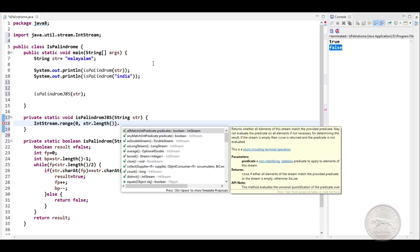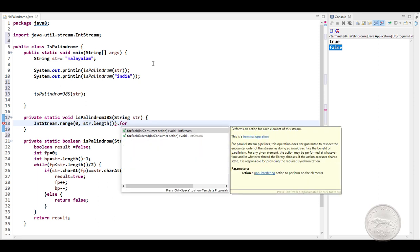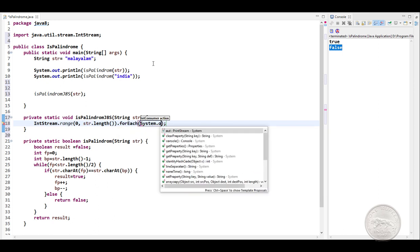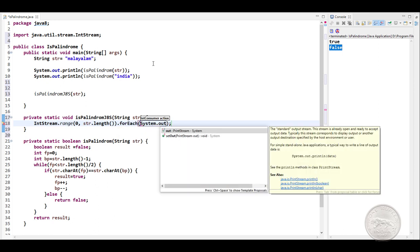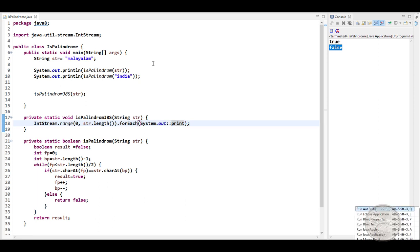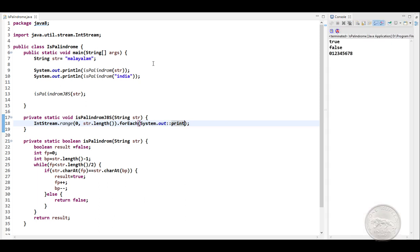We can simply do a forEach here and give System.out.print and run our program. And you see, we get access to the indexes of our string.